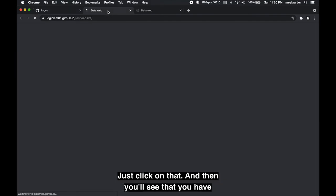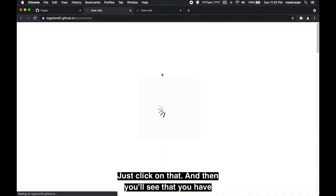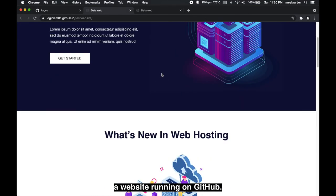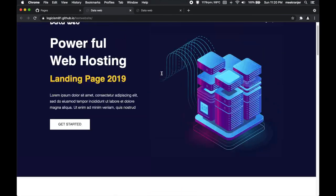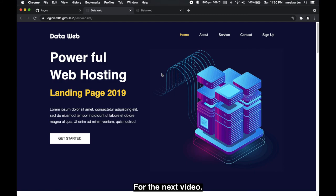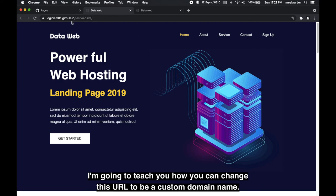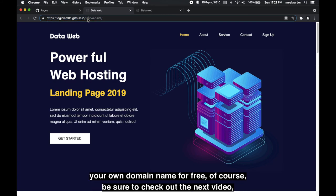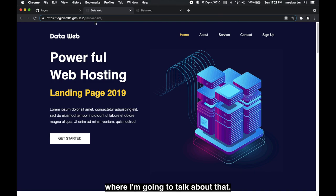So now you can see that your site is ready to be published to whatever URL that is. Just click on that and then you'll see that you have a website running on GitHub. For the next video, I'm gonna teach you how you can change this URL to be a custom domain name. So if you're interested in changing the URL from your username.github.io into your own domain name for free, be sure to check out my next video.